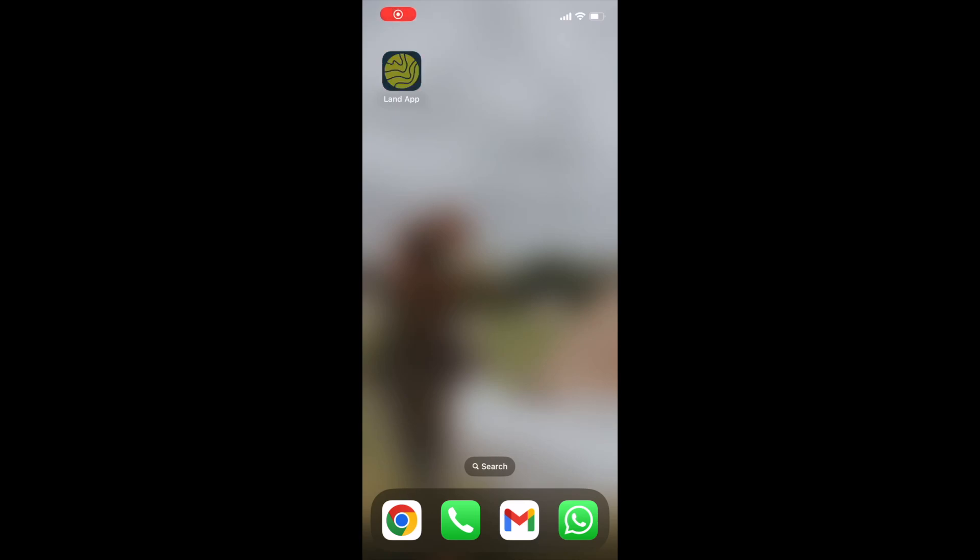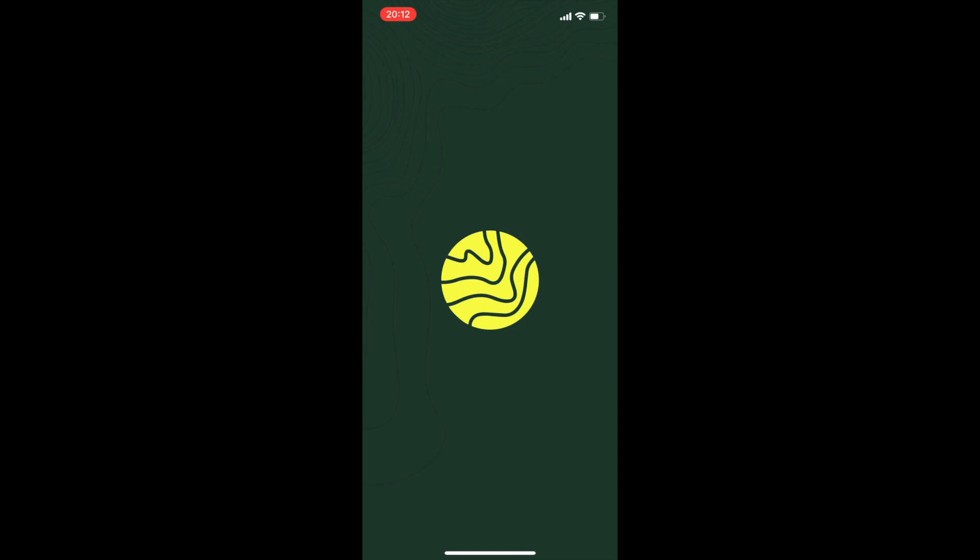Welcome to LandApp Mobile, a perfect companion to your LandApp mapping. LandApp Mobile is available to all of our standard and professional subscribers and is available on both Android and iOS devices.